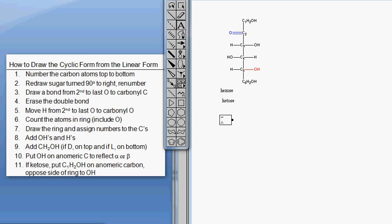Before I did an aldo hexose, so now you're going to see the difference. There is a little bit of a difference, and you can see already that we have an extra step because it's a ketose.